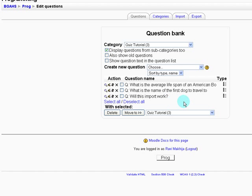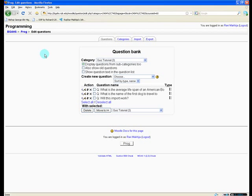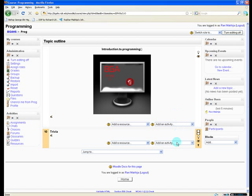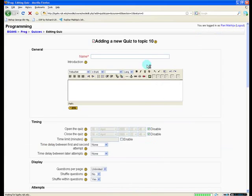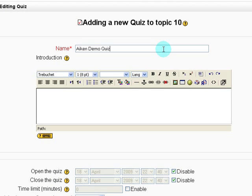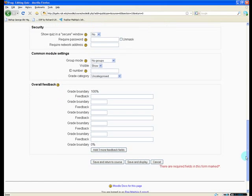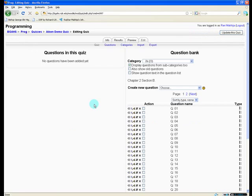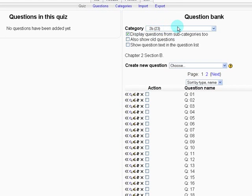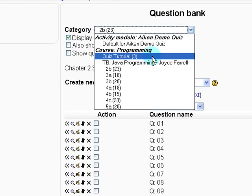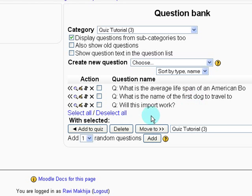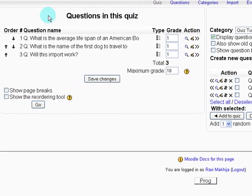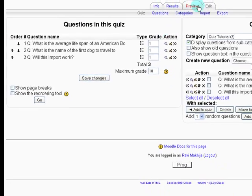Let's verify the import is correct by setting up a quiz. Go back to the main homepage, turn editing on, add a quiz called Aiken Demo Quiz, scroll down, and save and return to course. Click on the quiz, go to the Quiz Tutorial category, select all three questions, and add them to the quiz. You can see all three questions have shown up — let's preview it.